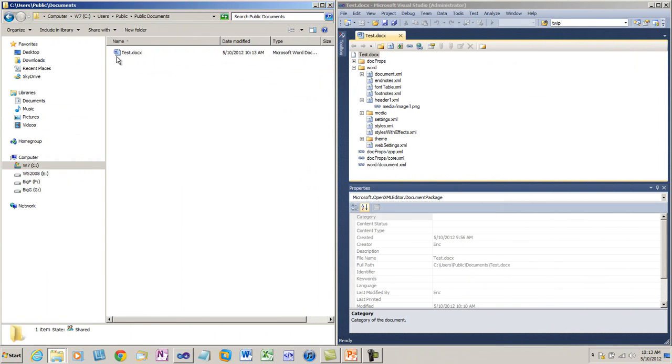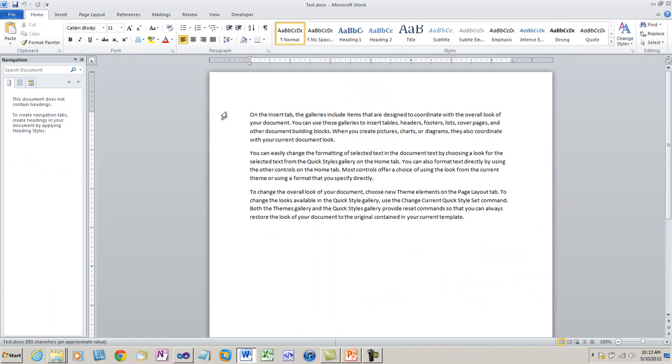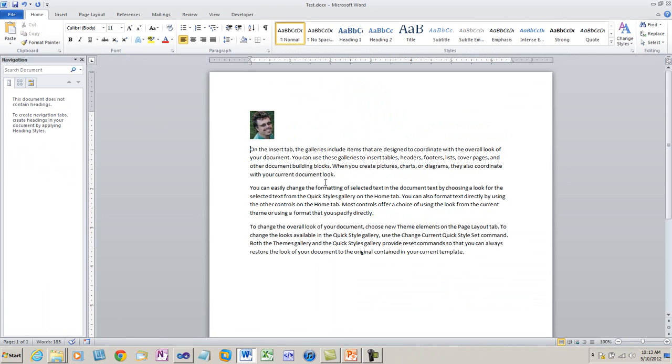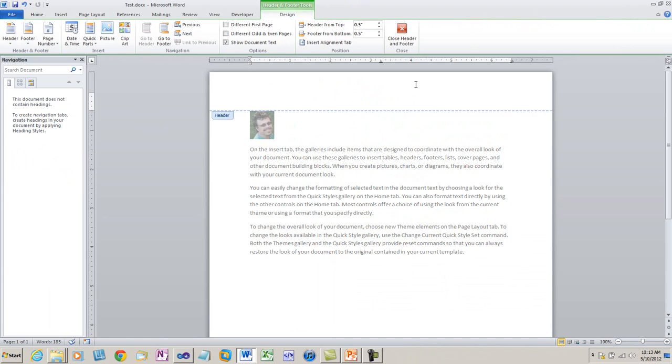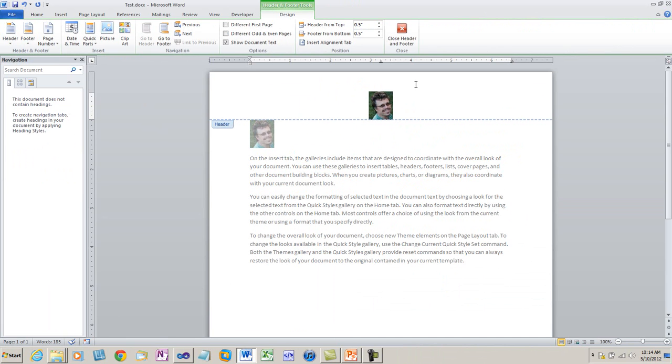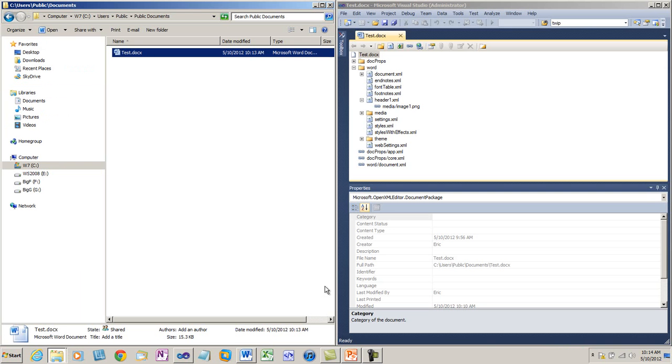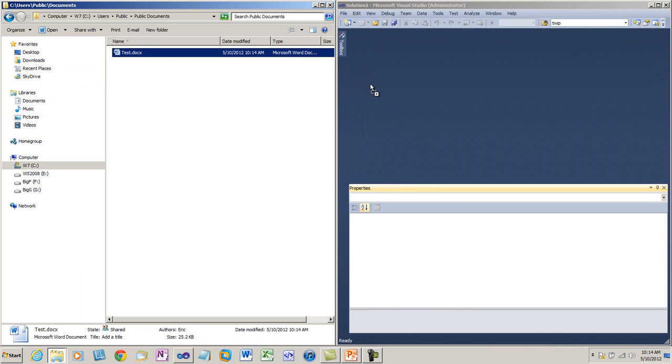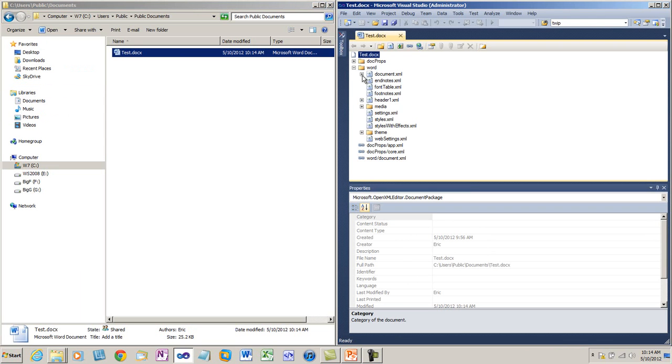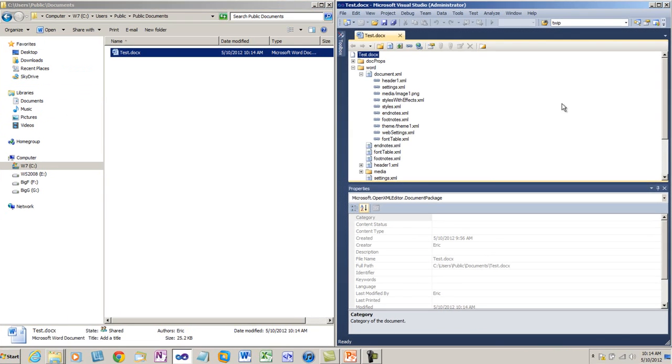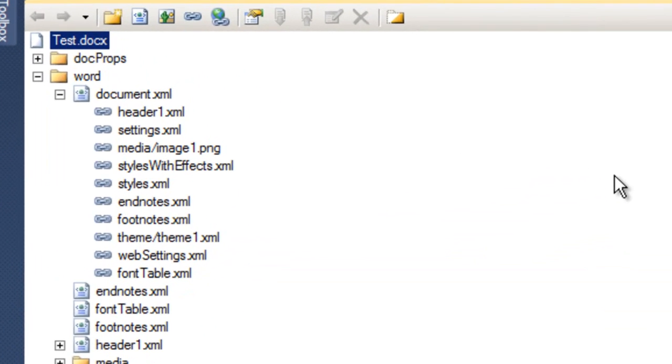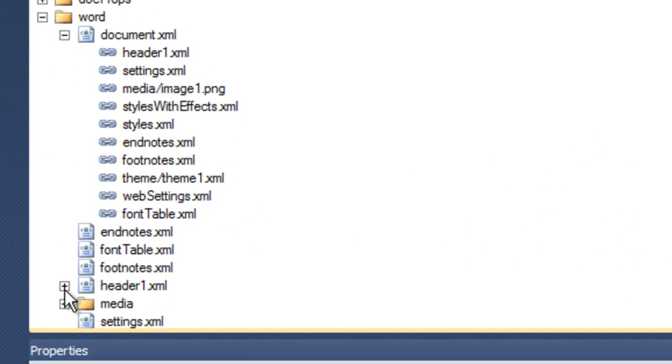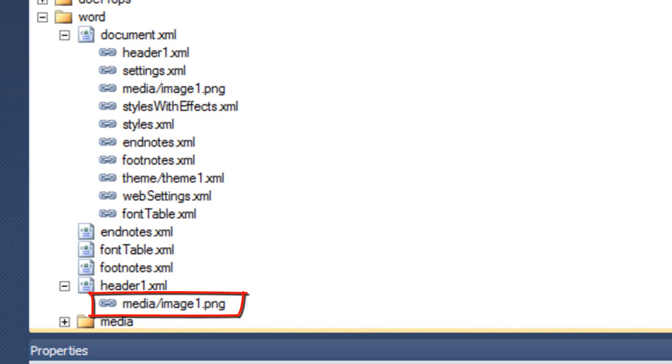I'll edit this document test.docx. I will insert an image into the main body of the document. I'll also insert the same image into the header of the document. I'll close document and save it. And now if I drag test.docx to Visual Studio and look at it, I can see that there is a relationship from the main document part to this part media slash image one dot png. I can also see that there is a relationship from header one dot XML to media slash image one dot png.